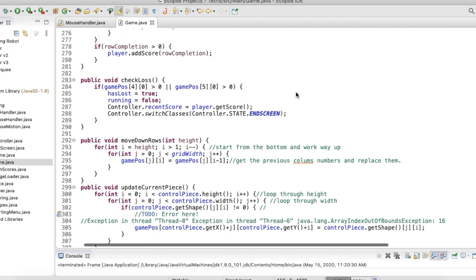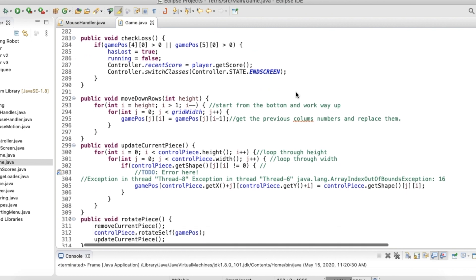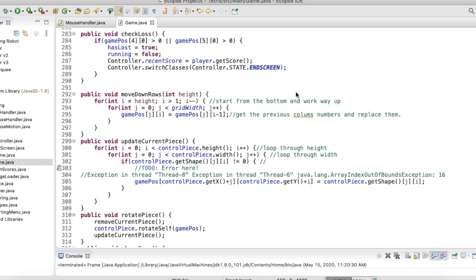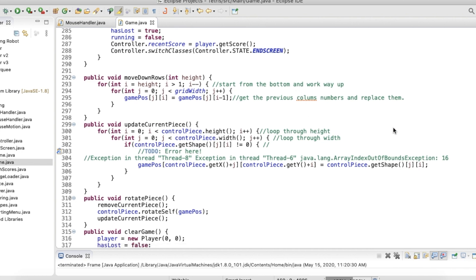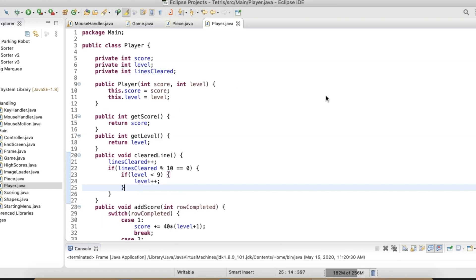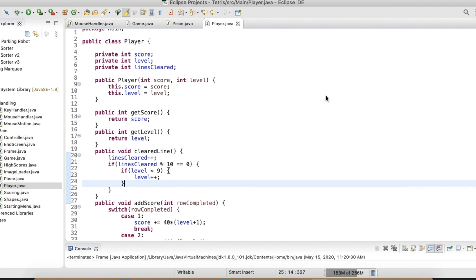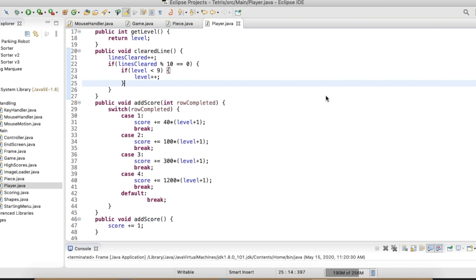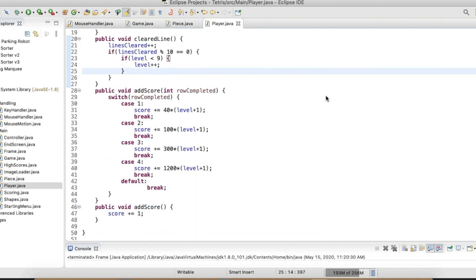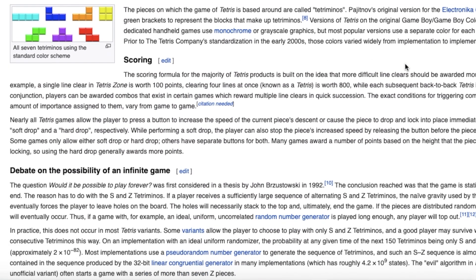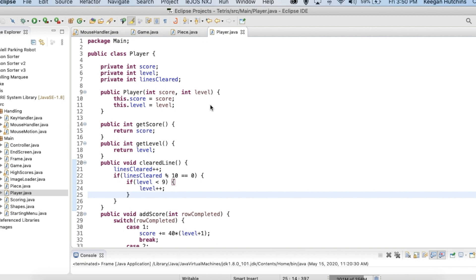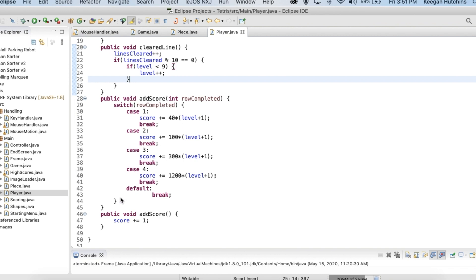The trickiest part about this project is the nested for loops — it gets a little confusing looping through the width and height of multiple double arrays at the same time. The scoring in my game is roughly the same as a classic Tetris game; I had to use the Wikipedia page to learn more about it. In the player class, it simply contains the level the player is currently at and the score.